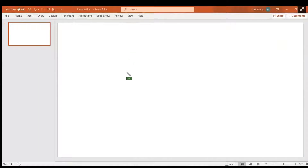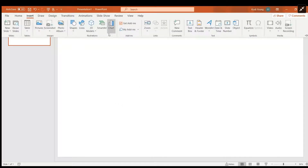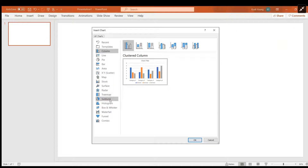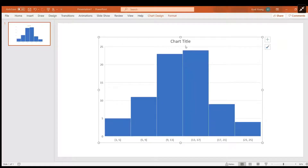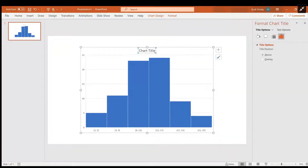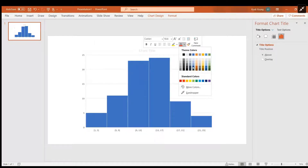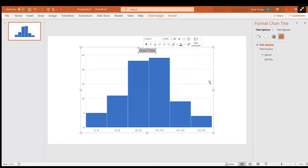To change the color of the font on your histogram chart in PowerPoint, come over here, highlight your chart title, and then just change it — you can pick whatever color you choose.